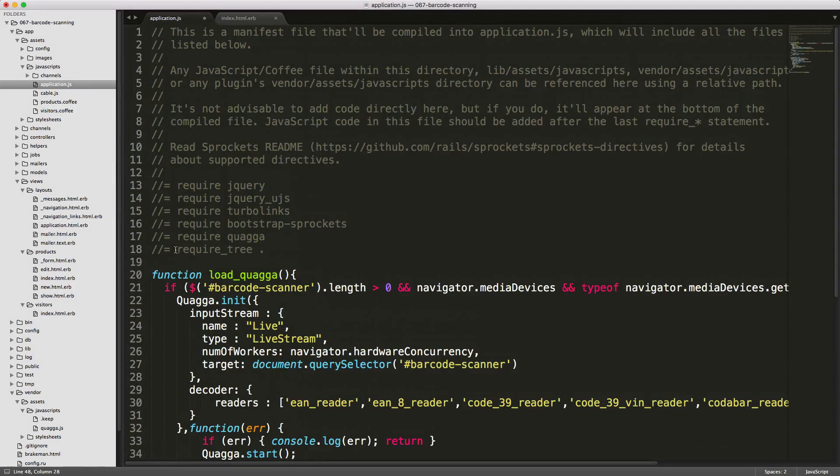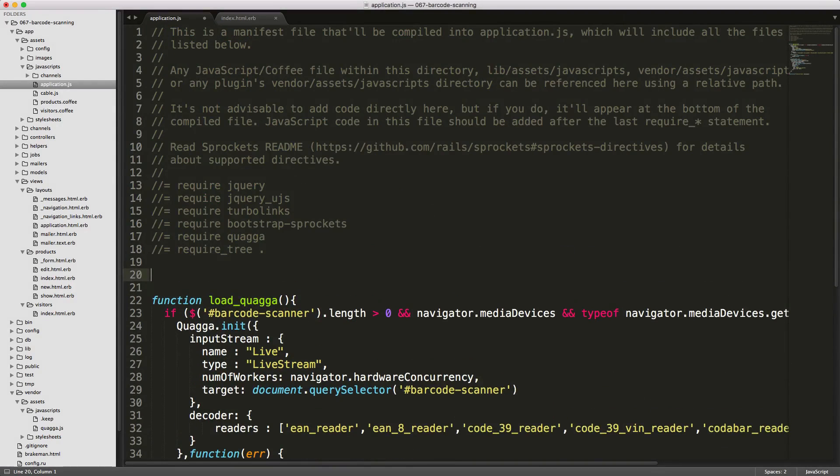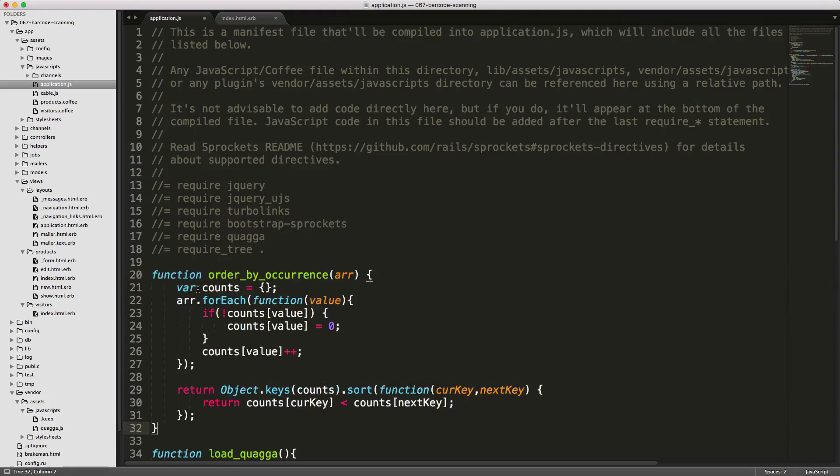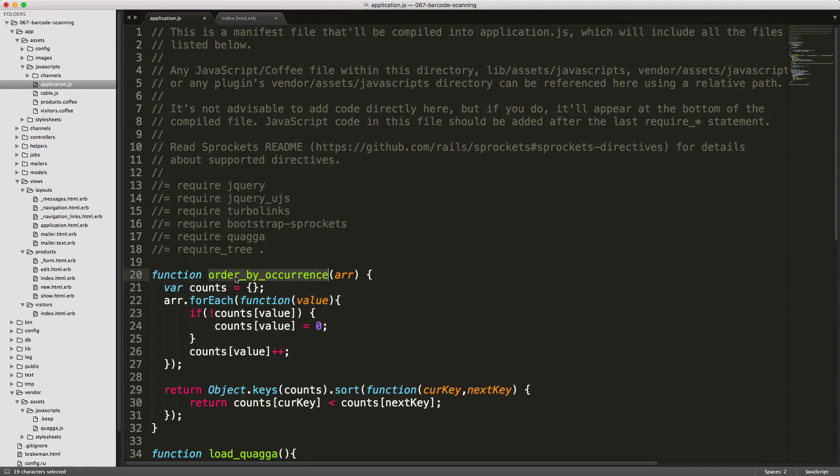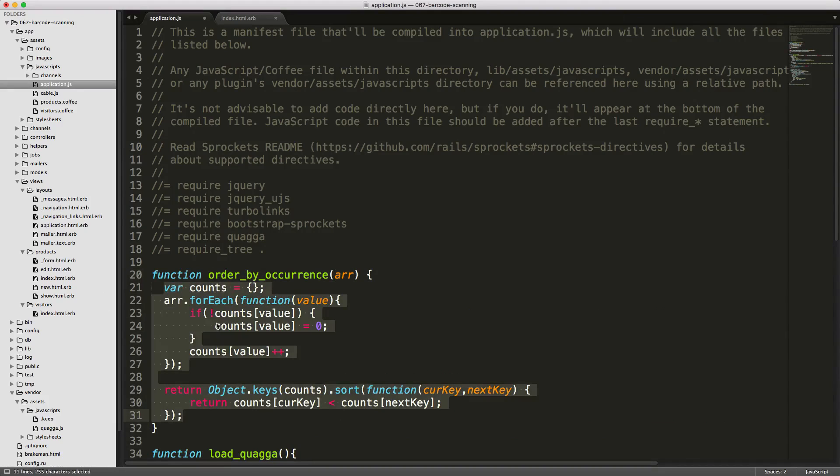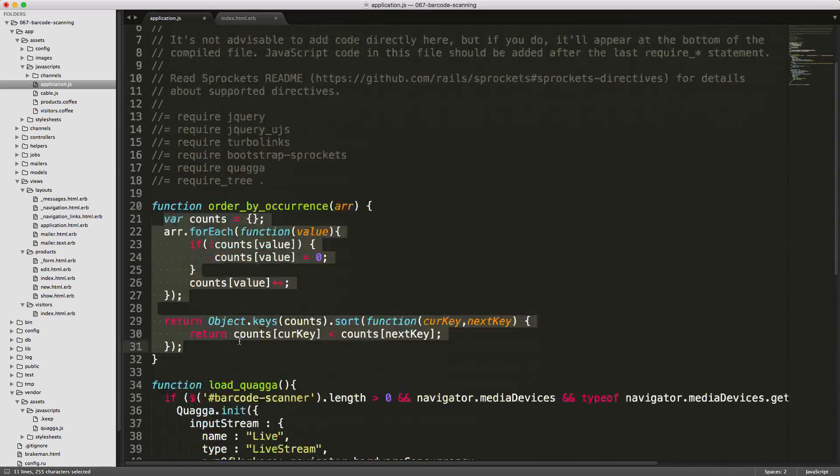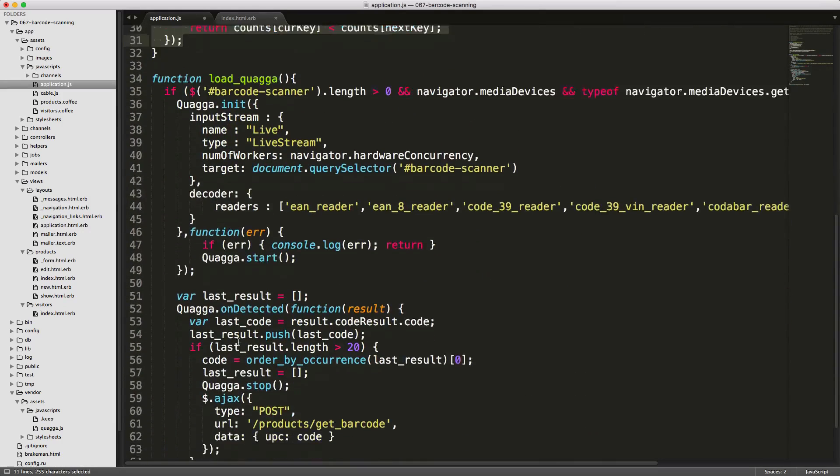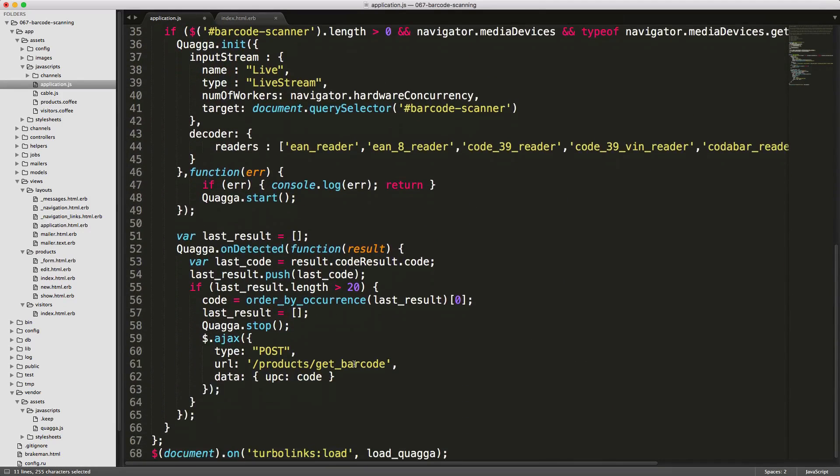I won't get into it too much here. However, if we go up to the top before we call our loadQuagga function, we can paste in this function. This function is called orderByOccurrence, and it takes an array. Basically, this is just going to return an array sorted by the most commonly one found first. In our case, it's most likely going to be our barcode.